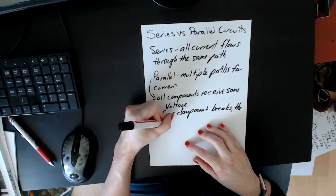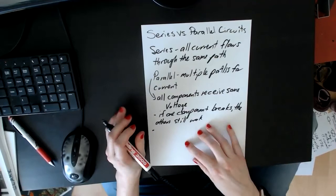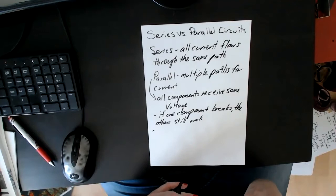So the others still work. The other thing about parallel circuits is that components can function independently. You can have light switches or switches that control just one part of the circuit.